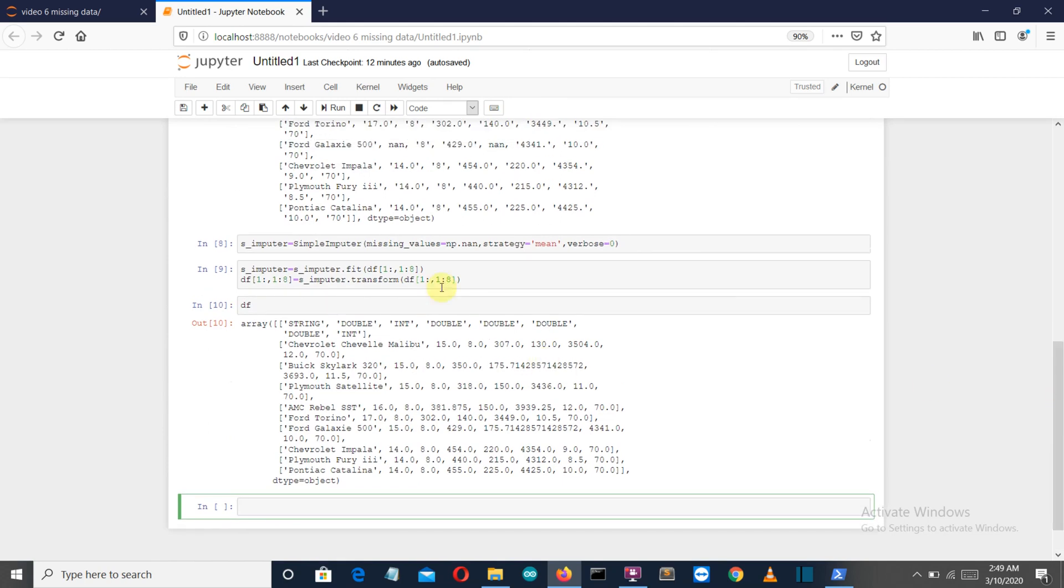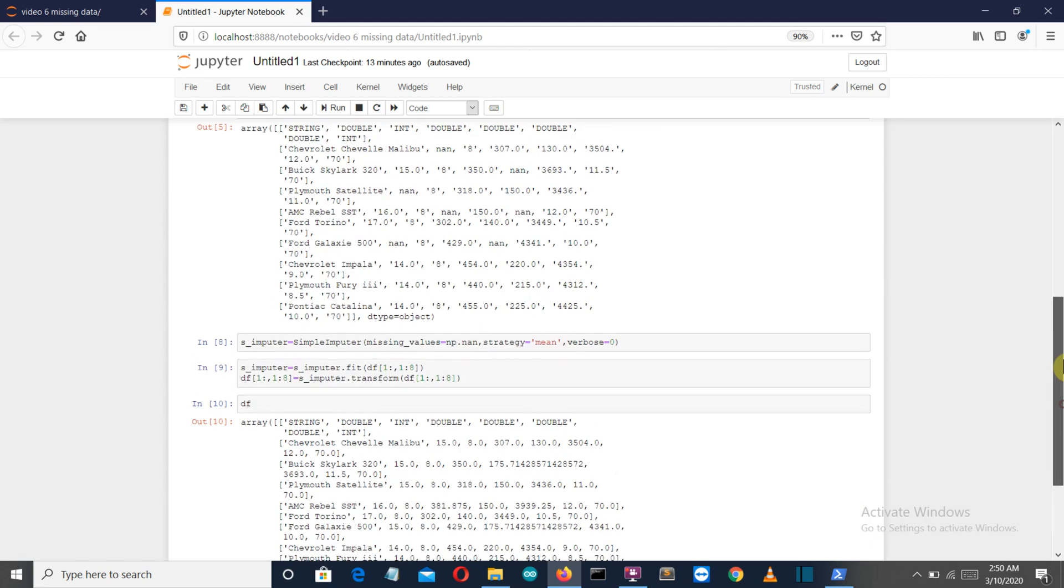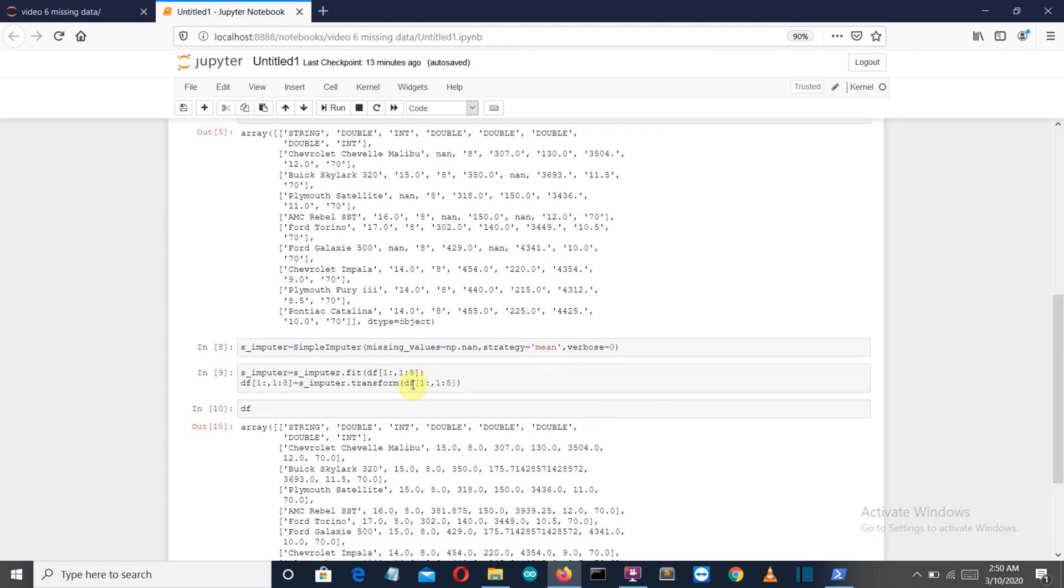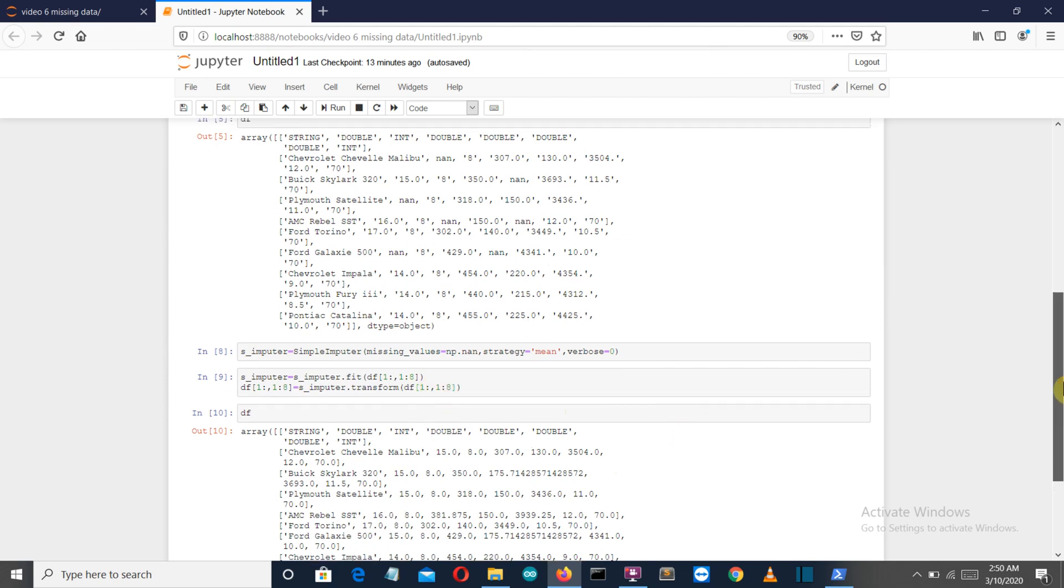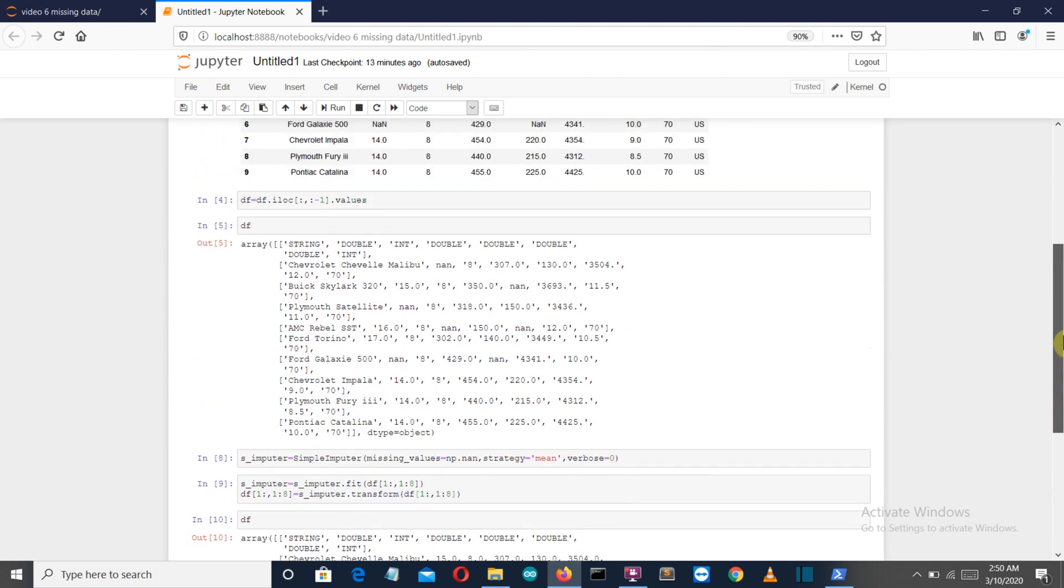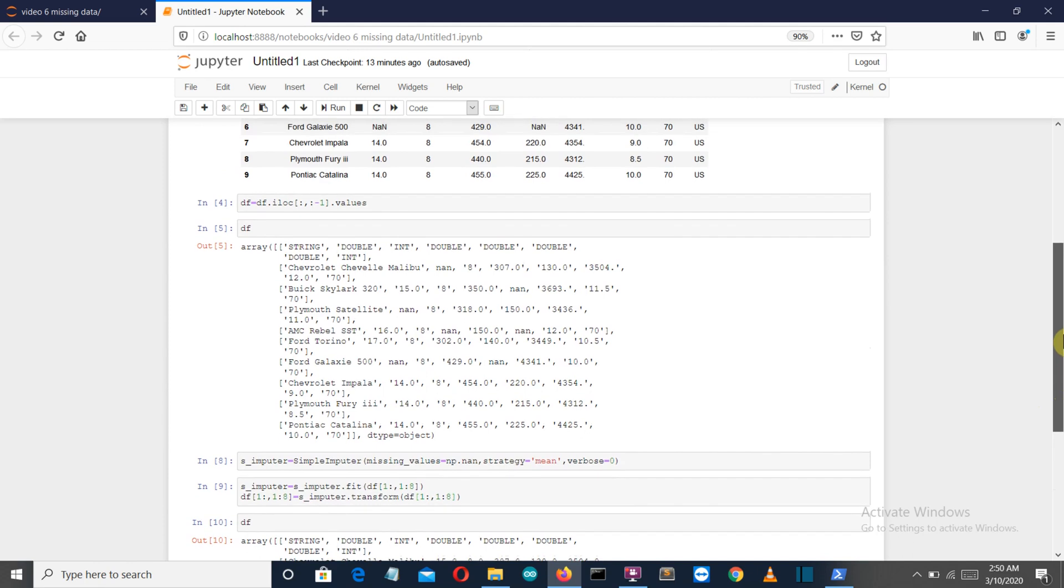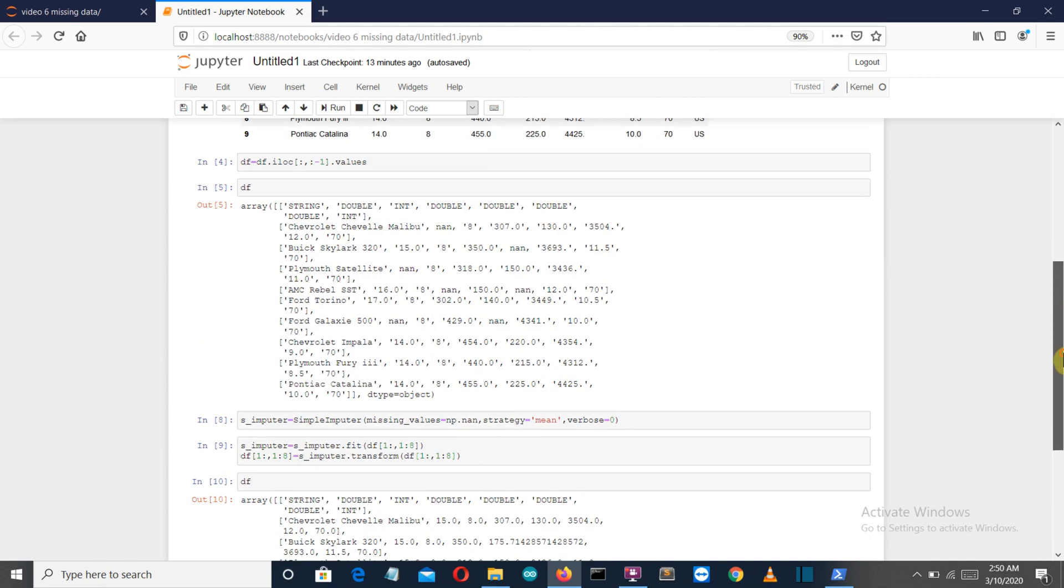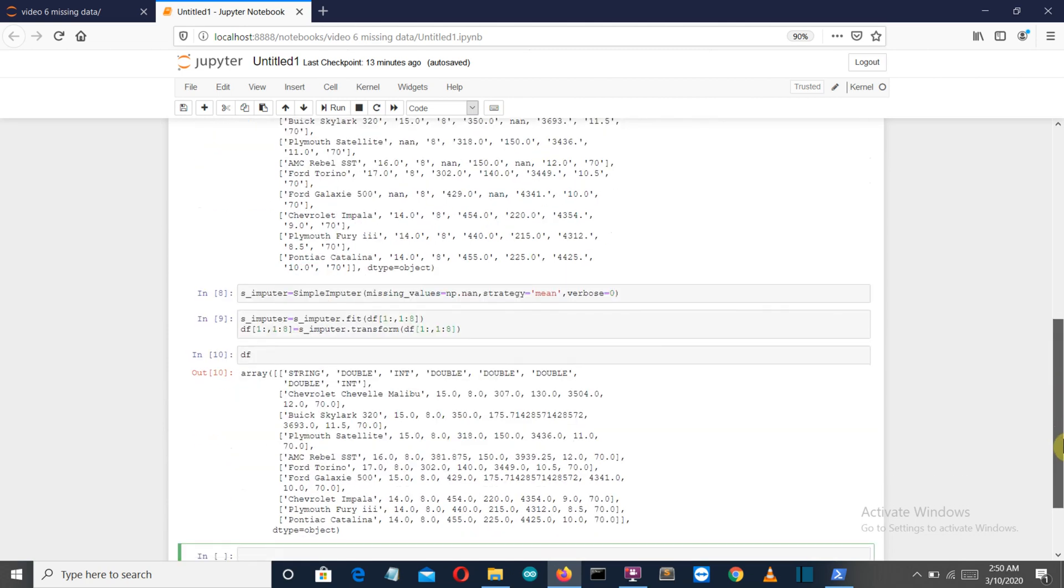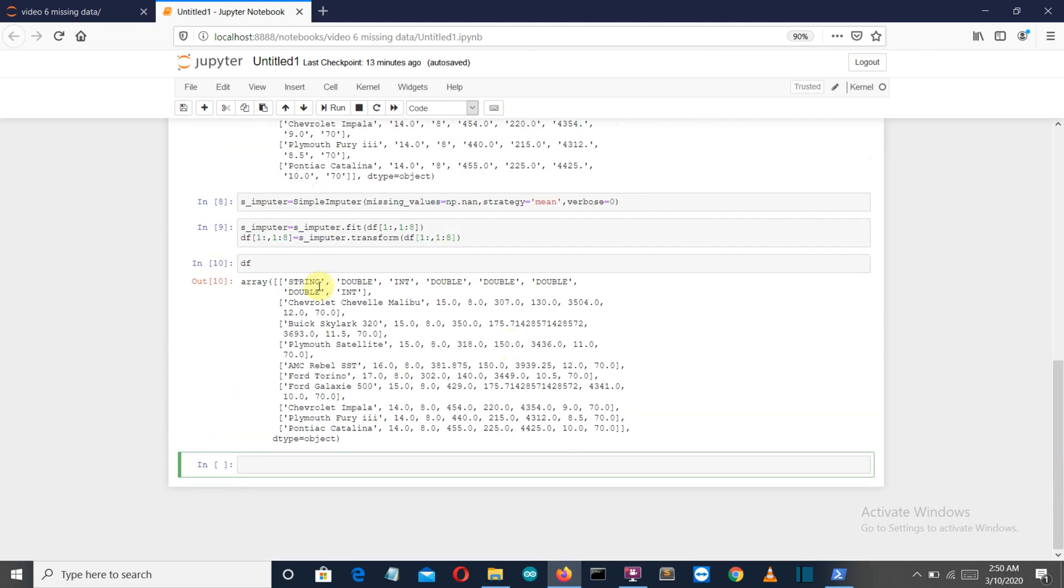Now we want to exclude the first row and the first column. This first row defines what type of data is, and the first column is the car names. We want to exclude them. This one is for rows, so we've excluded the first row. As we know, in Python slicing the first term is excluded.